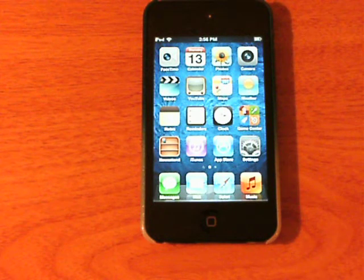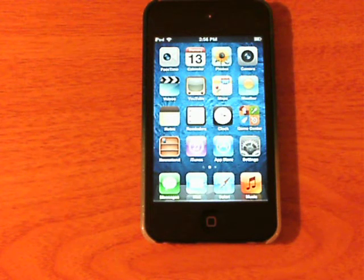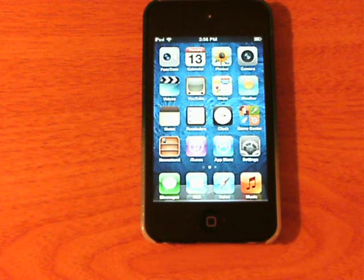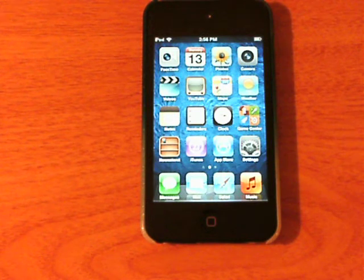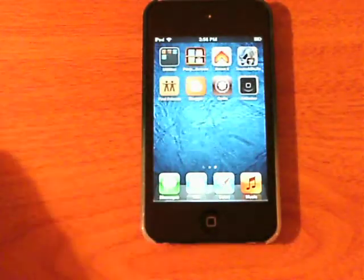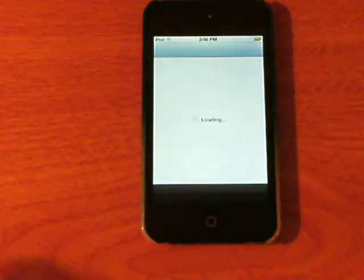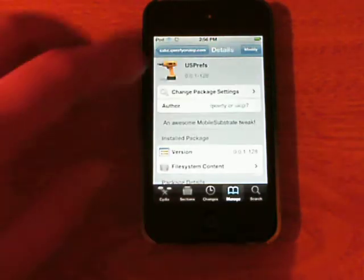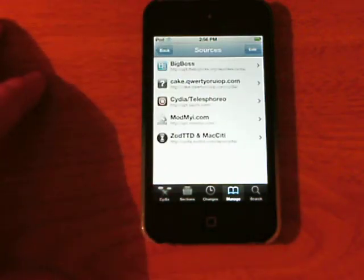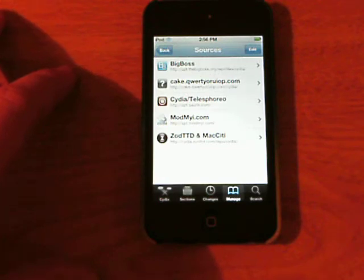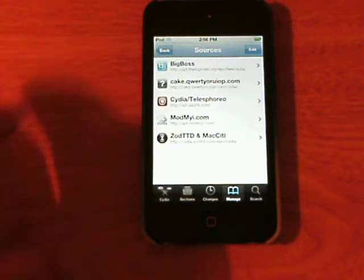UISettings is a tweak that is pretty much the SBSettings for Notification Center. It has a better interface, it works great in Notification Center, and I'm just going to jump right into this and show you how it works. First off you need to open Cydia and for right now he has it on his repository, but I believe it's going to be on the PwnDev Team repository real soon. His repo is cake.qwertyoruiop.com.